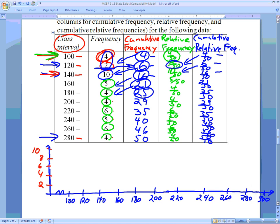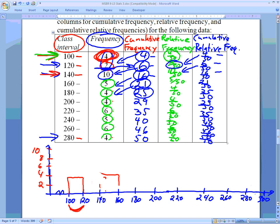I'll use red to draw the histogram bars using the frequency column. The first frequency is 4, so from 100 I go up to 4, extend across, and bring it back down. This shows that from 100 to 120 there were 4 items in that group. A common mistake is centering the bar, but the bar should extend from where the class interval begins all the way to where it ends, which is where the next class starts.